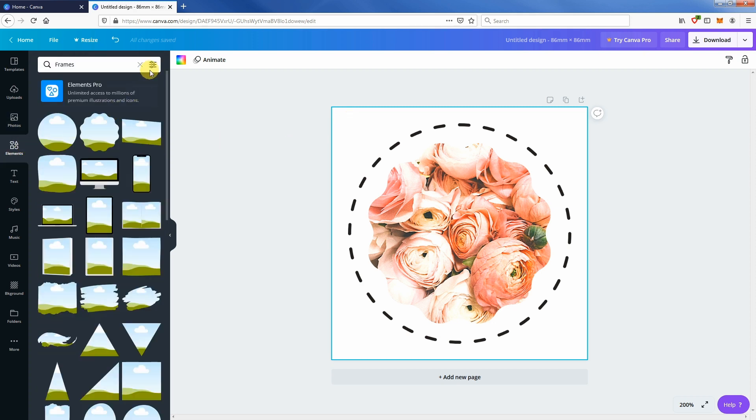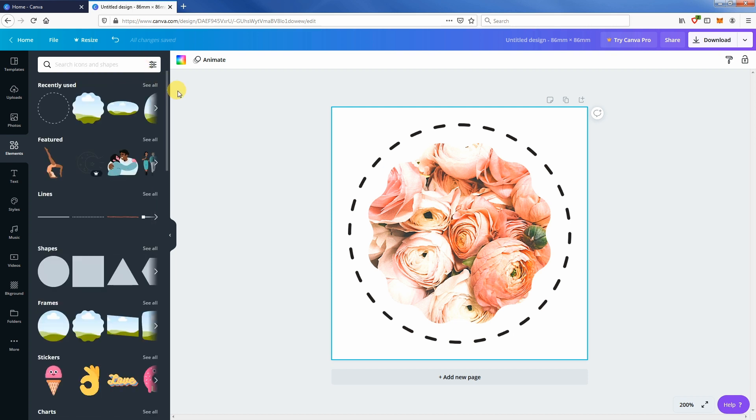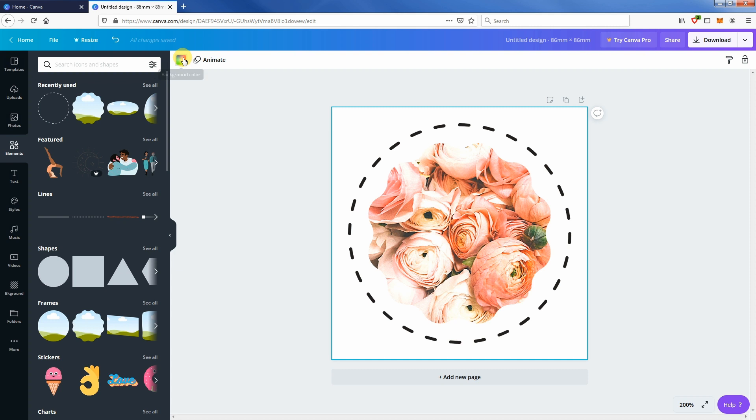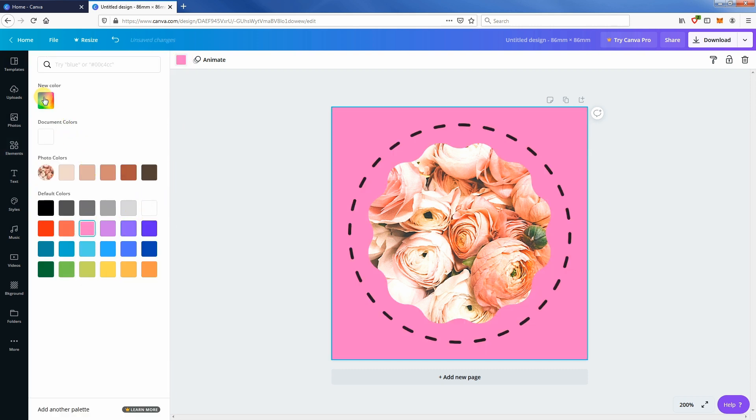To add other elements, you need to clear the word frame in the search bar. Let's add color to the background. Select the canvas space and click on the color icon on the top left corner of the menu. Select a color to fill the background.